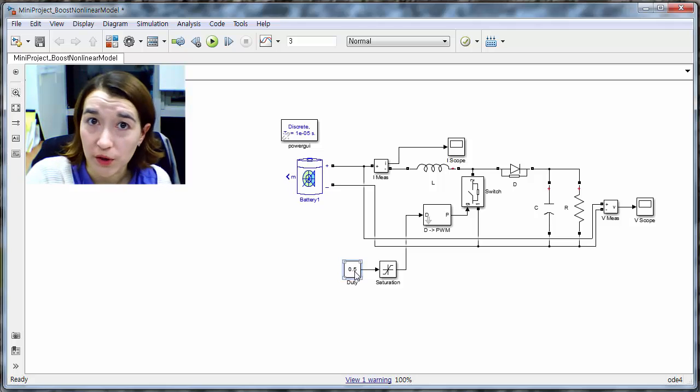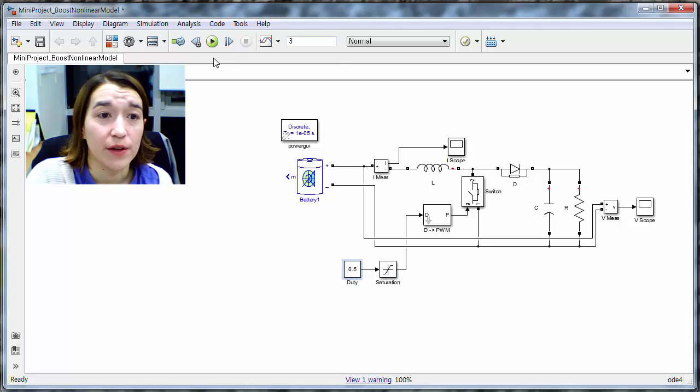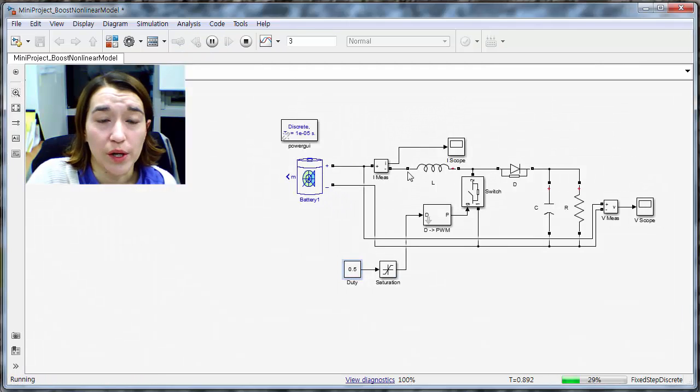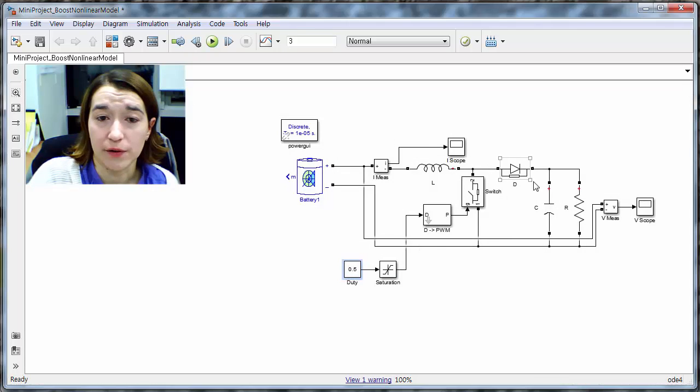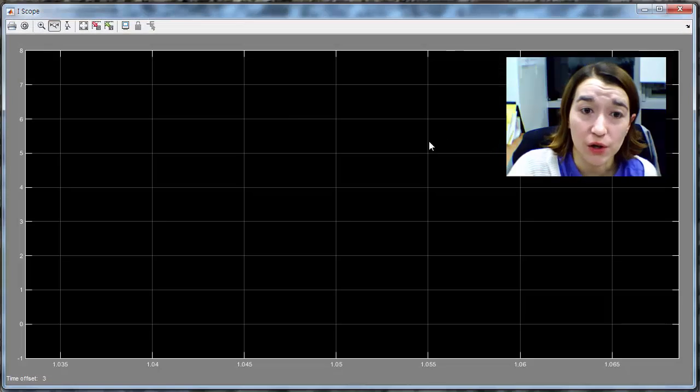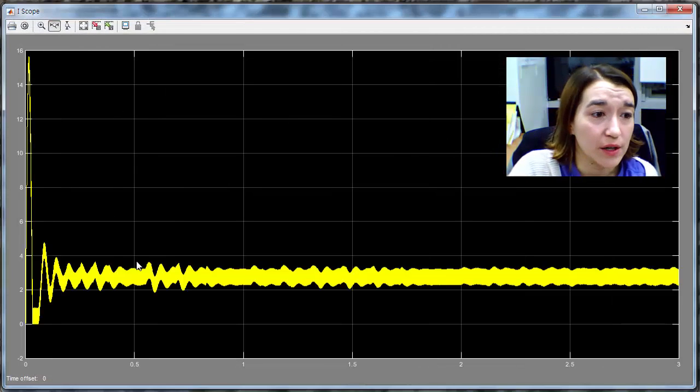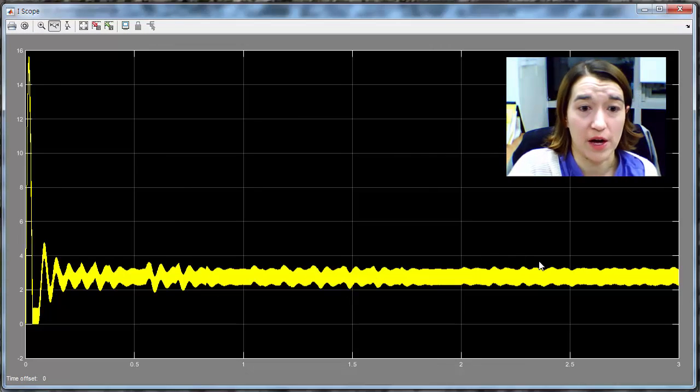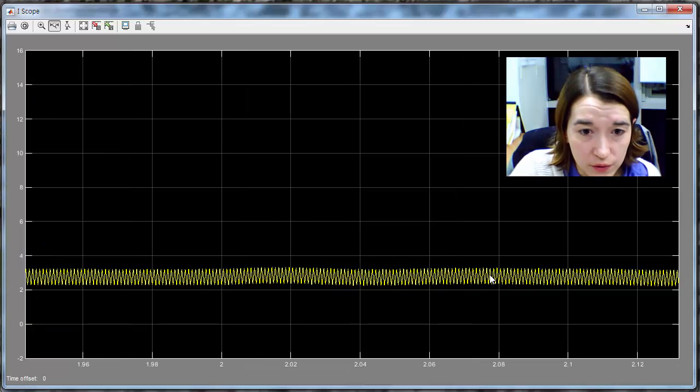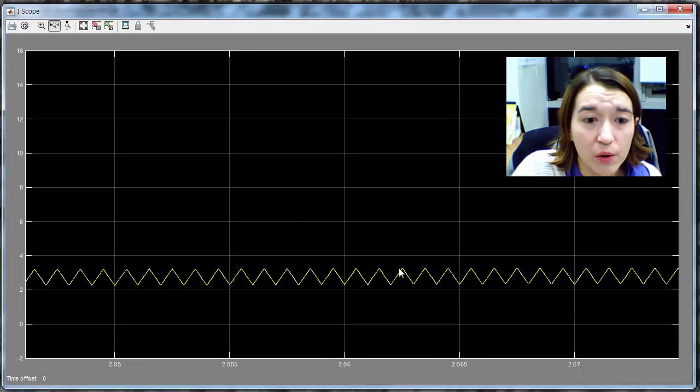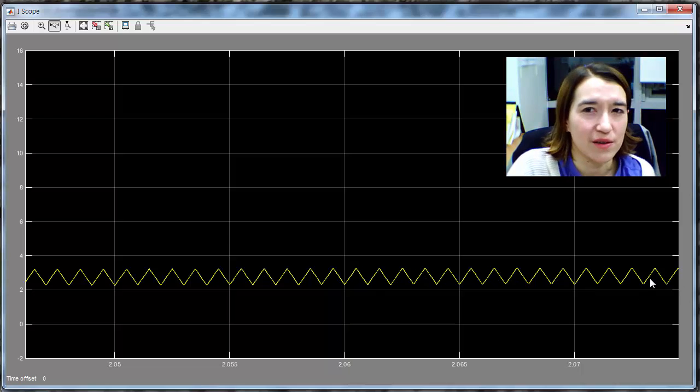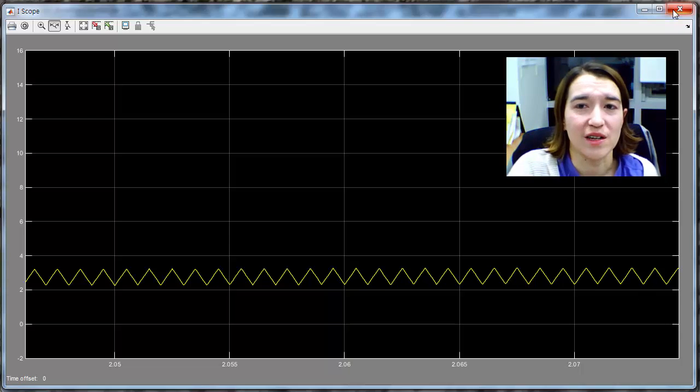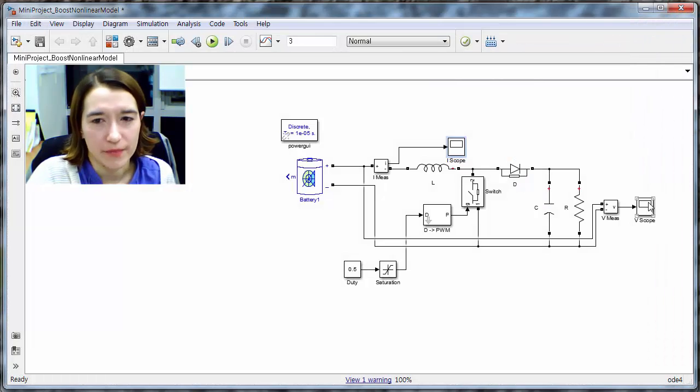Here we're going to do open loop, so there's no feedback, just doing a duty of 5. If we run this, we can look at our different outputs here. We're looking at the current. So if we look at our current, we see that there's some value it's kind of stabilizing to. If we look into here, we see there's a triangle wave here. This shows us that our system is switching between our two switch states, which means it's working.